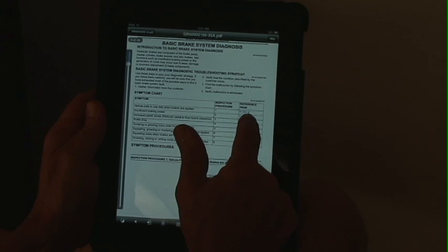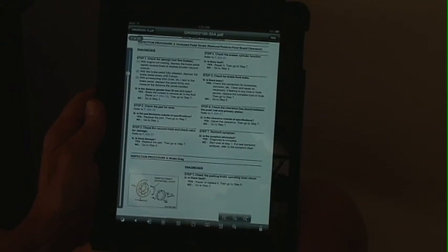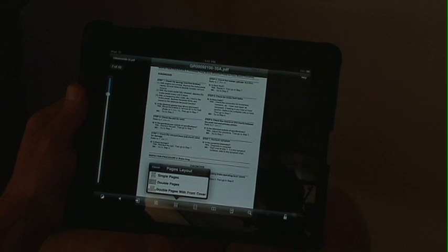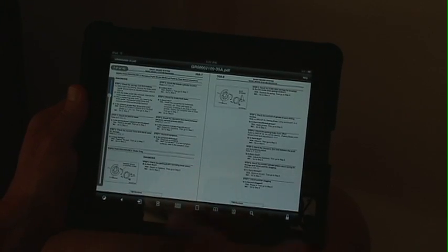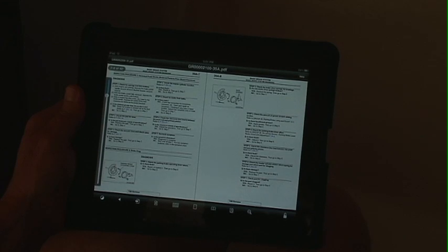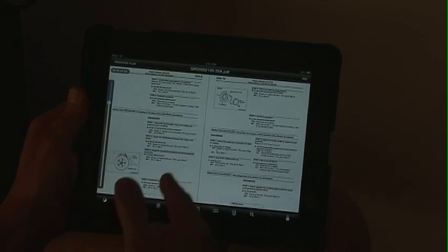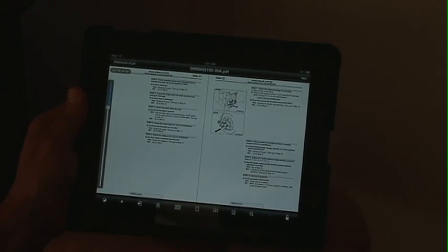If we went to a particular section and want to view the service manual in a two-page layout, we simply turn it, click on it, and select double pages. Now we're back to viewing the service manual two pages at a time so we can read both pages before moving on.